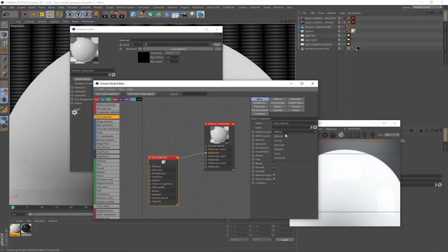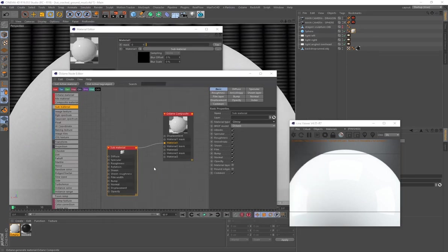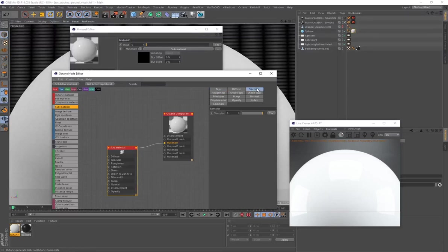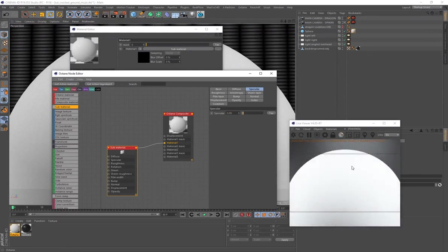Select the sub-material, go to Basic, and you'll see it has all the same material types as a regular Octane material. The first thing to do is go to Specular and set the value to 0.09. The specular controls gloss and shininess, but we'll have better control over that later when we connect a noise generator to the roughness.